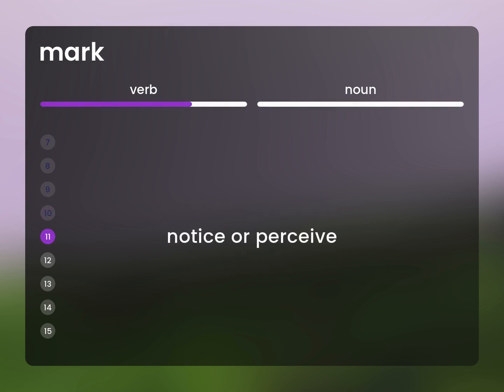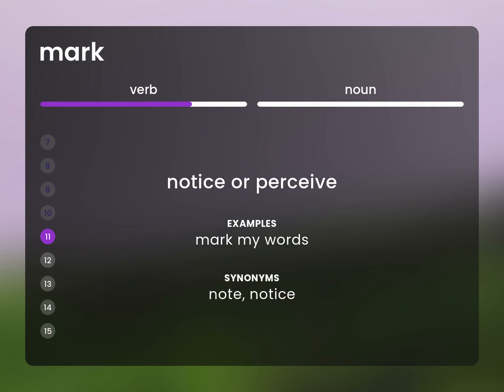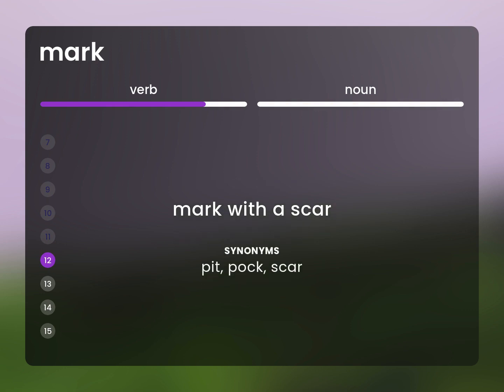Notice or perceive. Mark my words. Note. Notice. Mark with a scar. Pit. Pock. Scar.